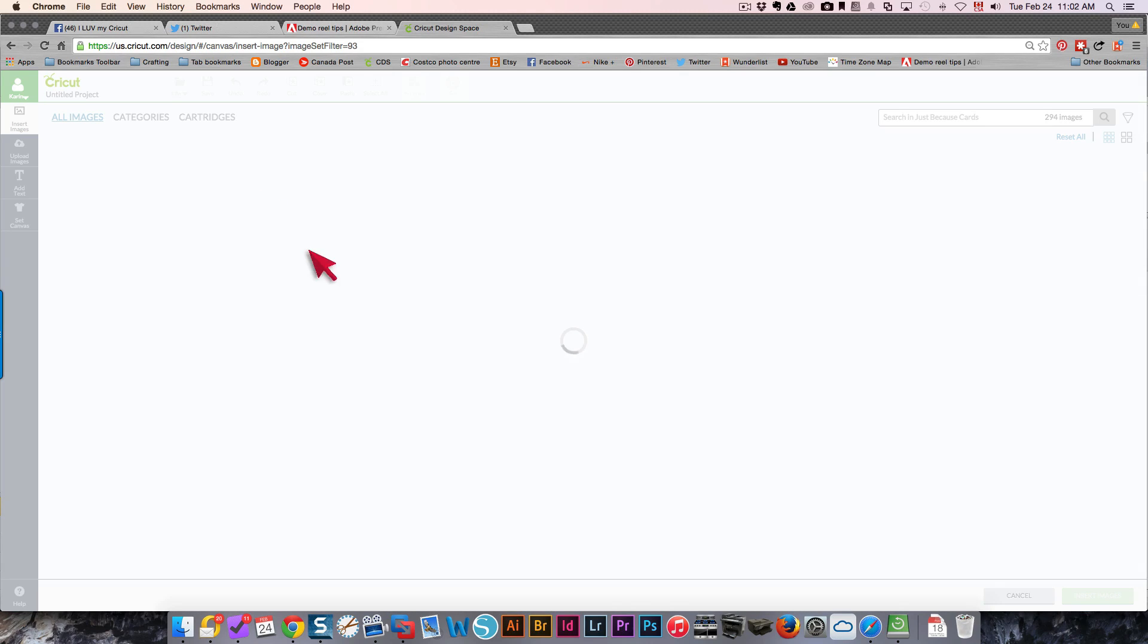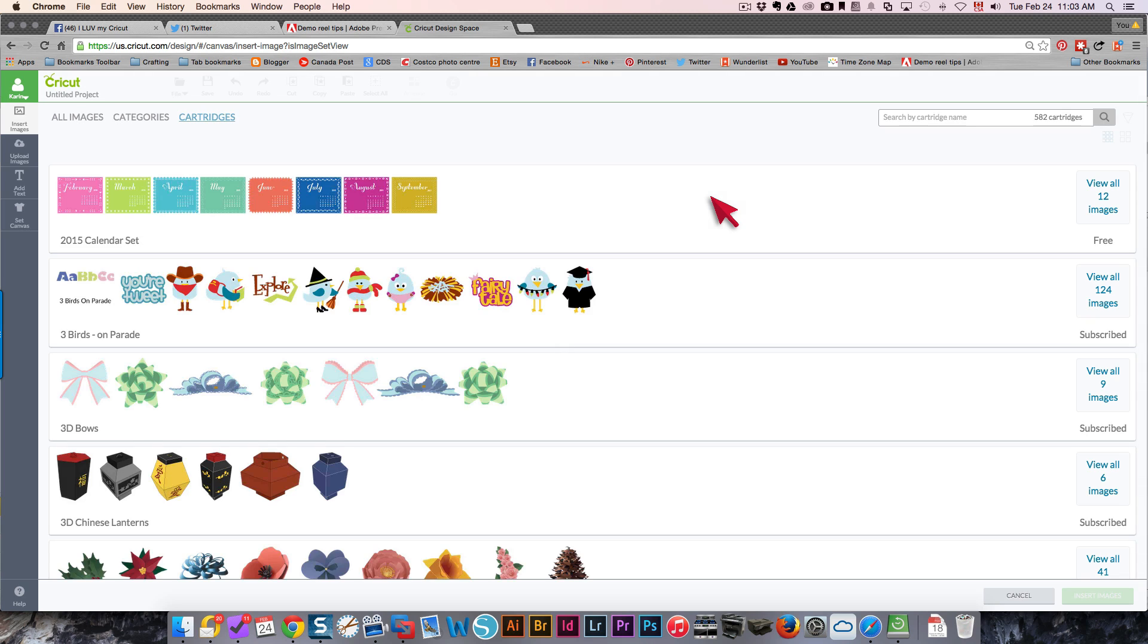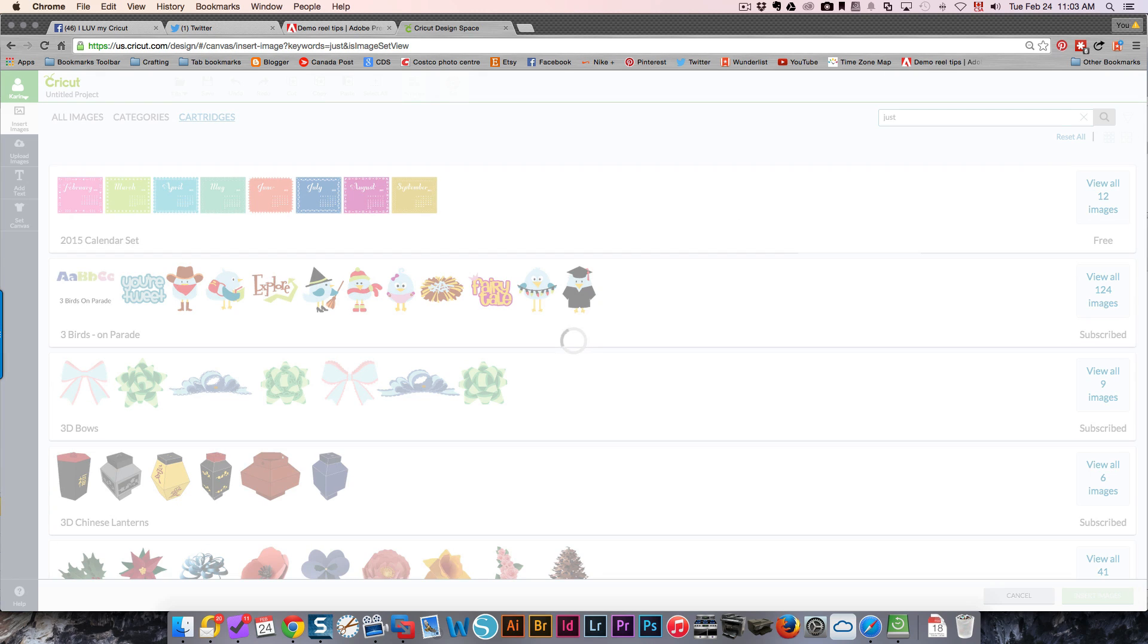I'm going to go into my cartridges and click cartridges so that I can display them all. Once they're displayed, I'll type in the first word of the cartridge I want to find, which is Just Because Cards.